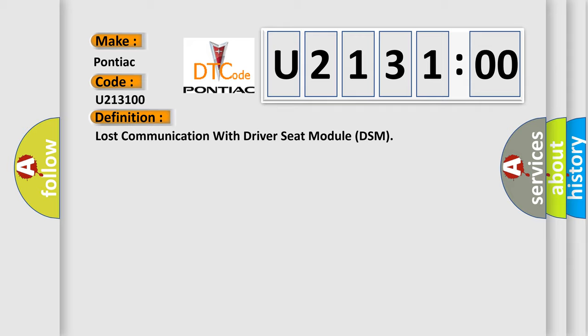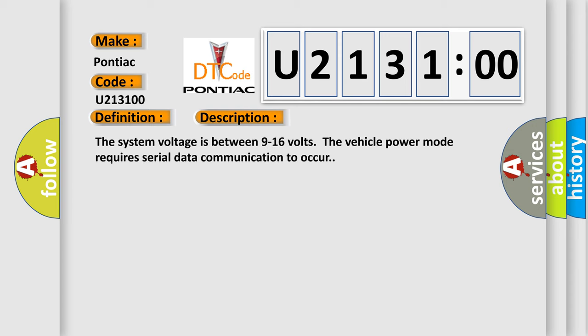And now this is a short description of this DTC code. The system voltage is between 9 to 16 volts. The vehicle power mode requires serial data communication to occur.